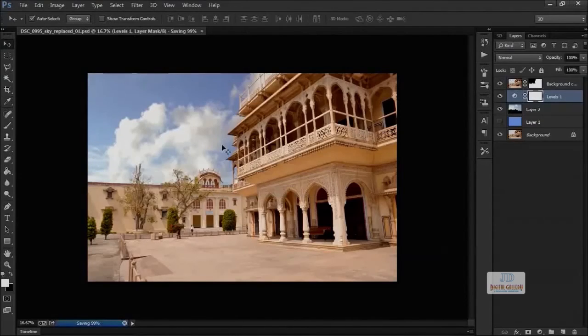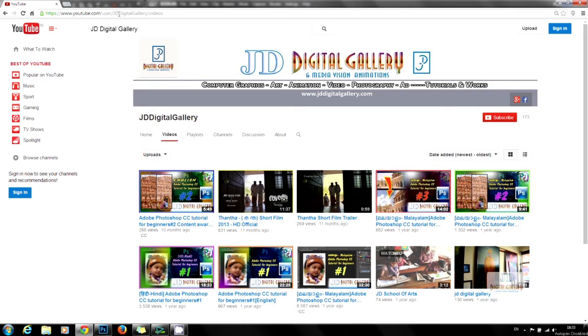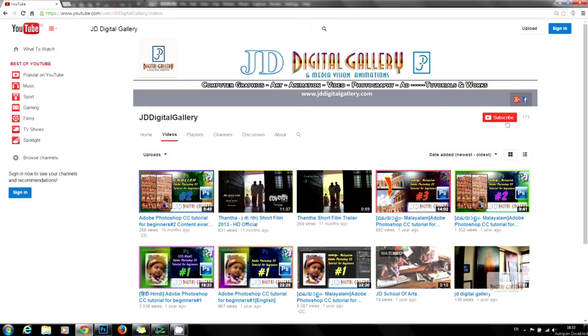This is our YouTube channel, JD Digital Gallery. Please subscribe us for more tutorials. Please click like if you like this tutorial. Thanks for watching.